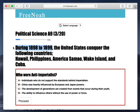Hawaii, Philippines, American Samoa, Wake Island, and Cuba. Now Cuba had its own independence, of course, but they were still under United States protection.